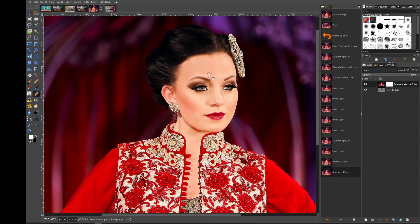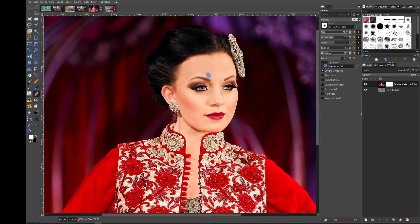Will this work? What do you think? Okay, here we go. Let me get the brush tool up — you can see the slight bit of blue coming through there.